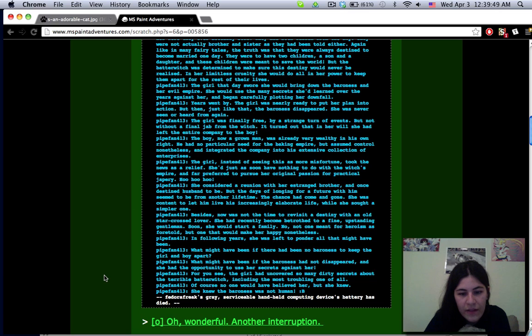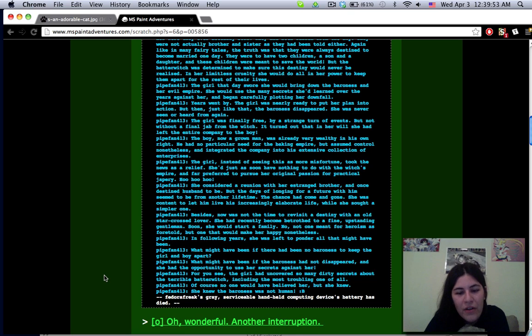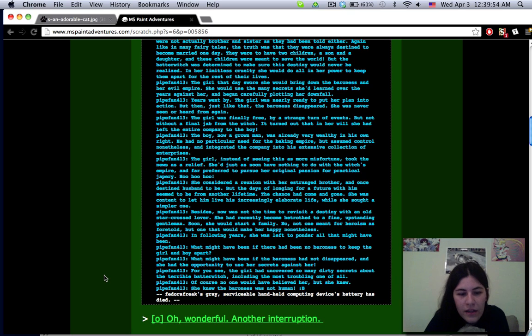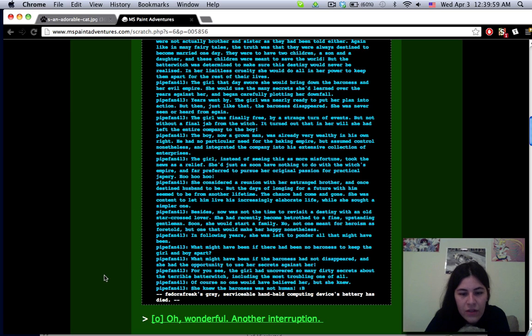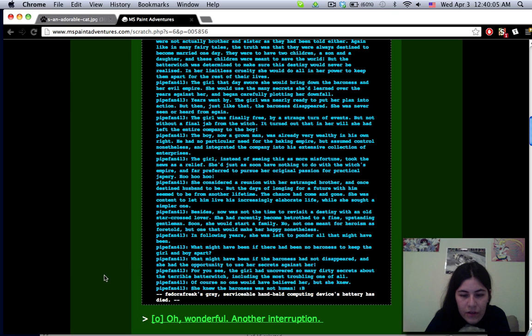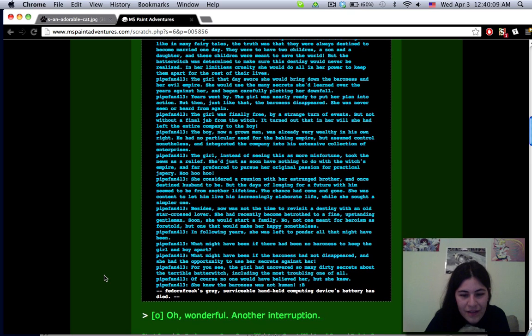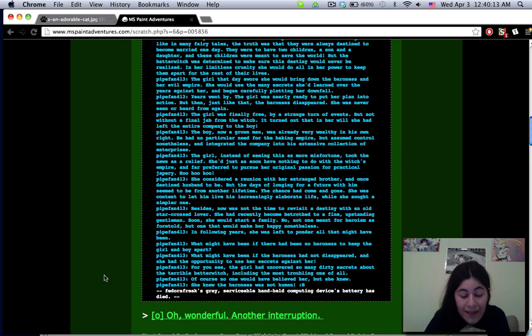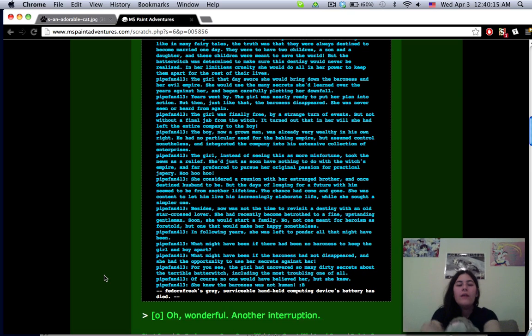Soon she would start a family, not one meant for heroism as foretold but one that would make her happy nonetheless. In following years she was left to ponder all that might have been. The girl had uncovered so many dirty secrets about the terrible batter witch including the most troubling one of all. She knew the baroness was not human. Fedora Freak's grey serviceable handheld computing device battery has died.